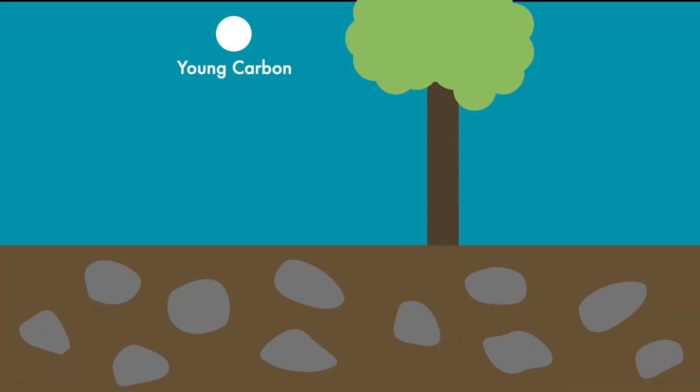It's relatively easy for a tree. Its carbon is straight from the air and therefore young, which means without much C14 decay.